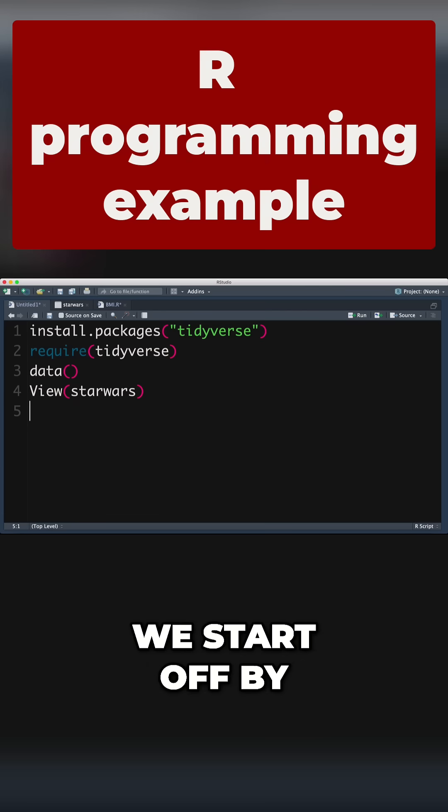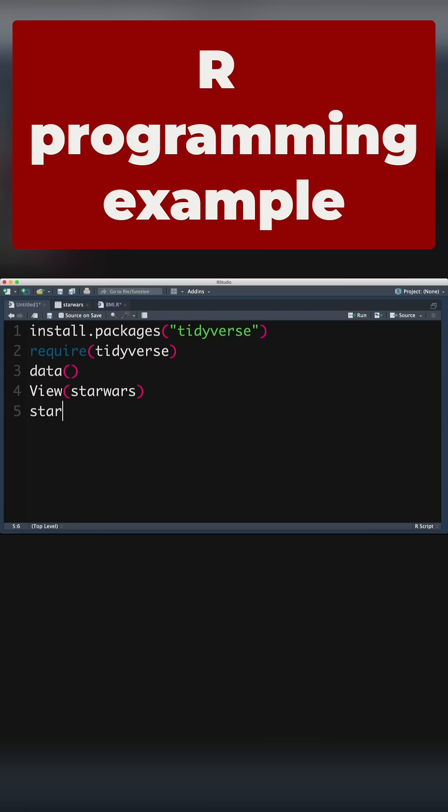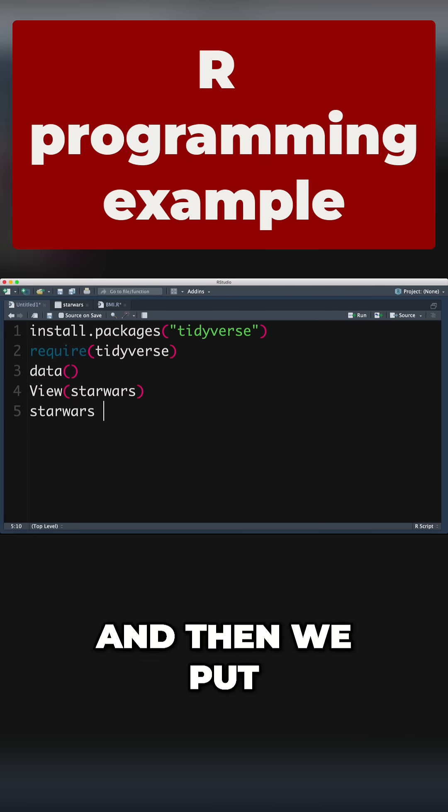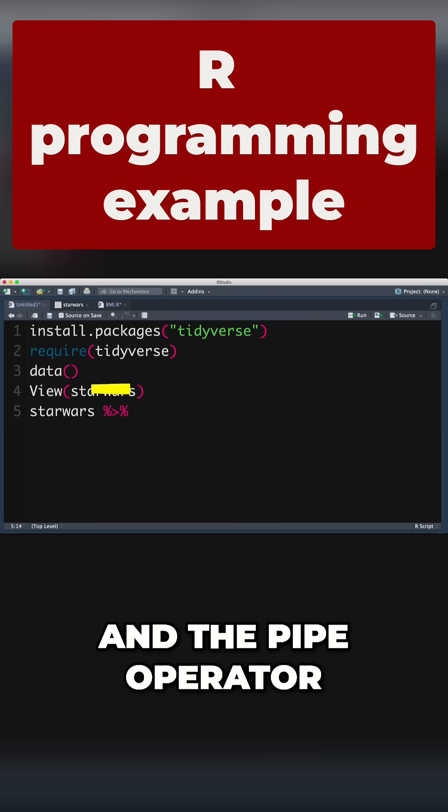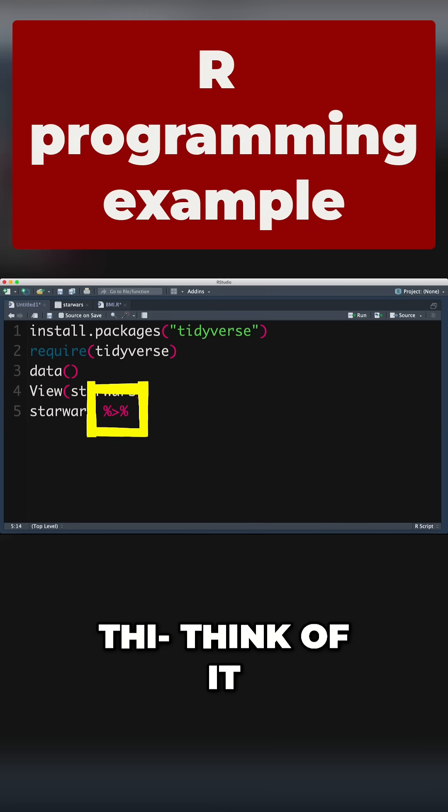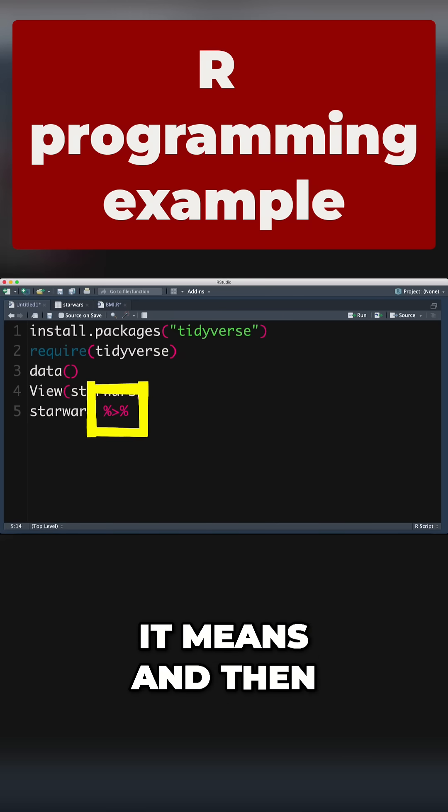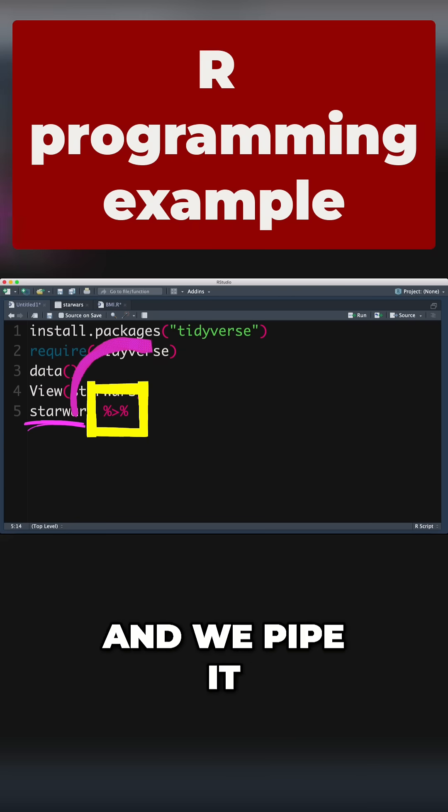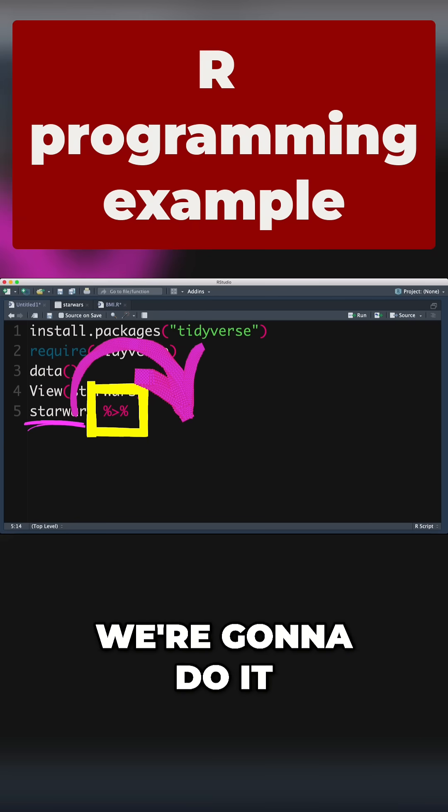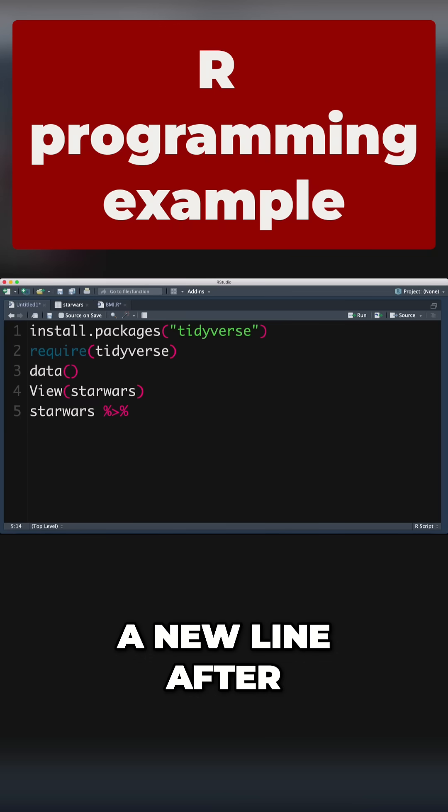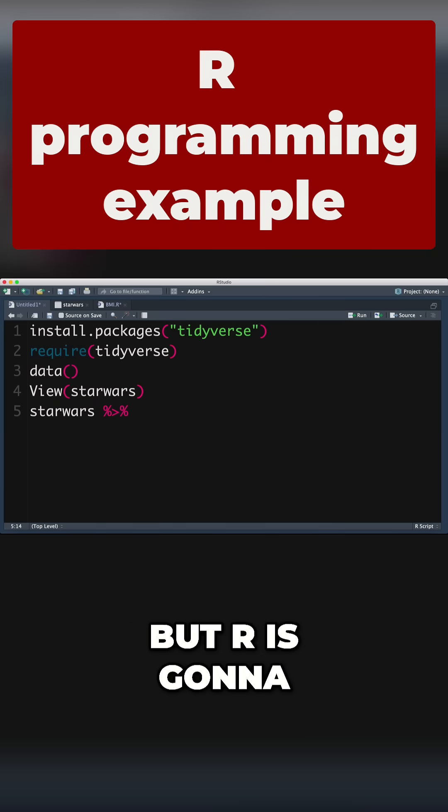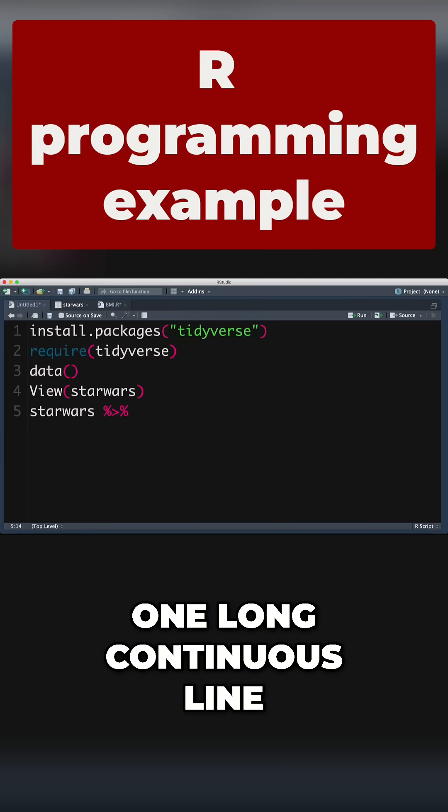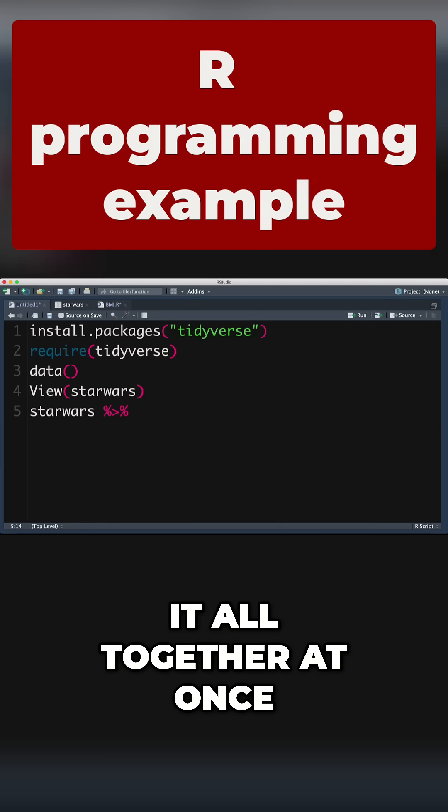We start off by saying we're working with the Star Wars dataset. Then we put in our pipe operator. If you don't know what it means, think of it like this: it means 'and then.' We take what's on the left-hand side of the pipe and pipe it into the right-hand side. We're going to do it on separate lines - I'll go to a new line after each pipe operator - but R is going to think of it as one long continuous line of code and run it all together at once.